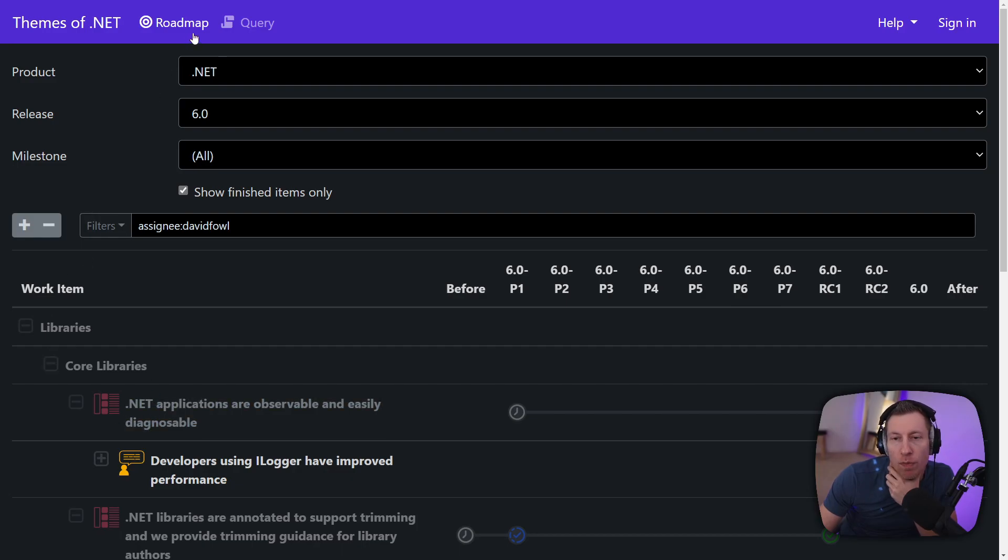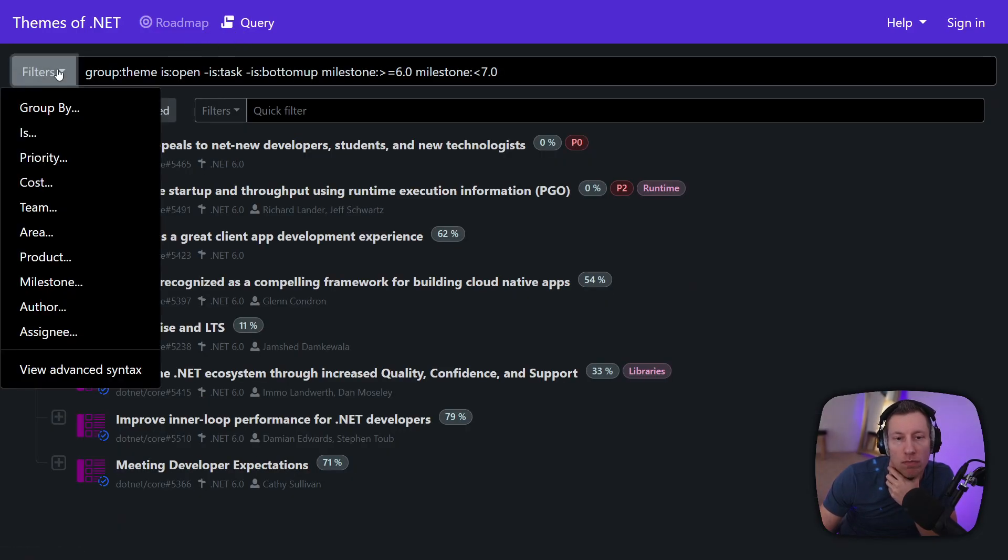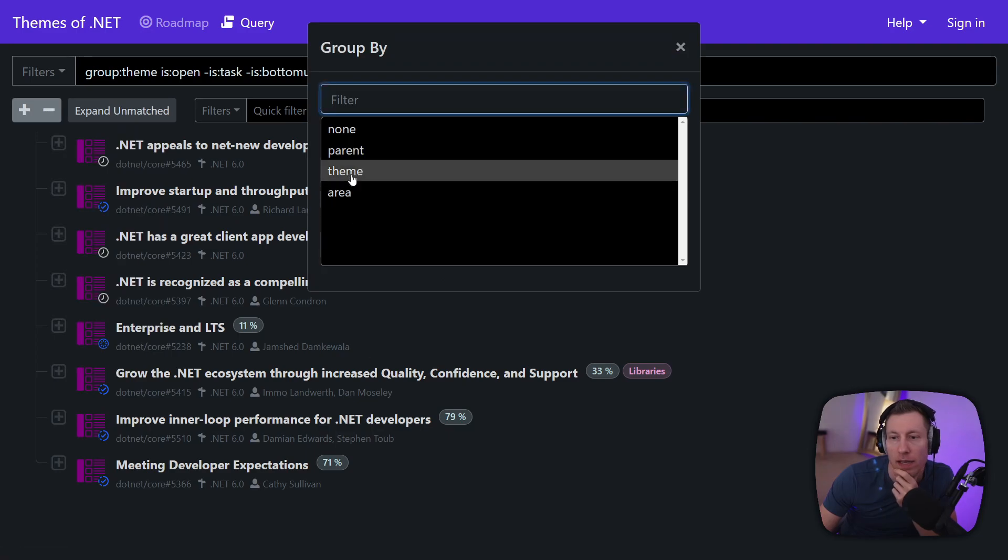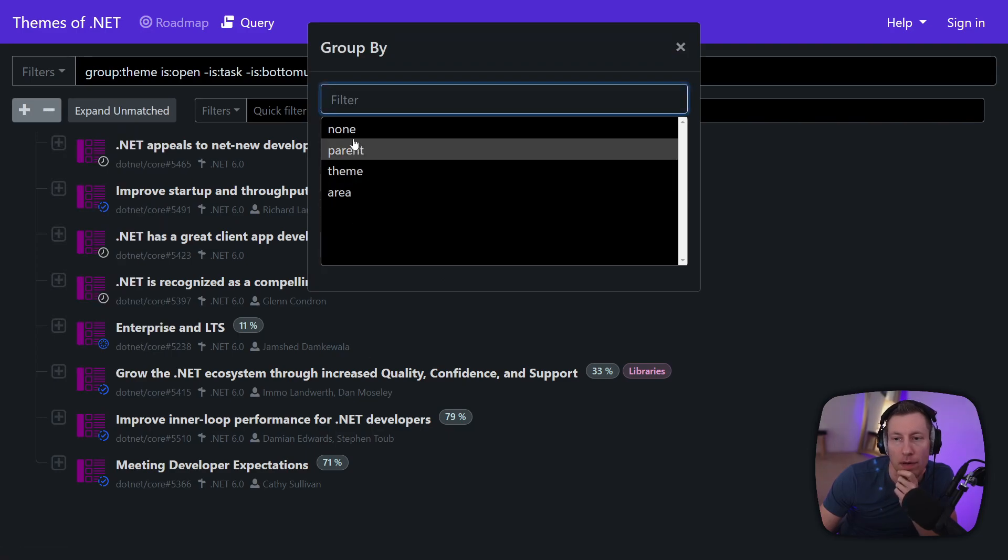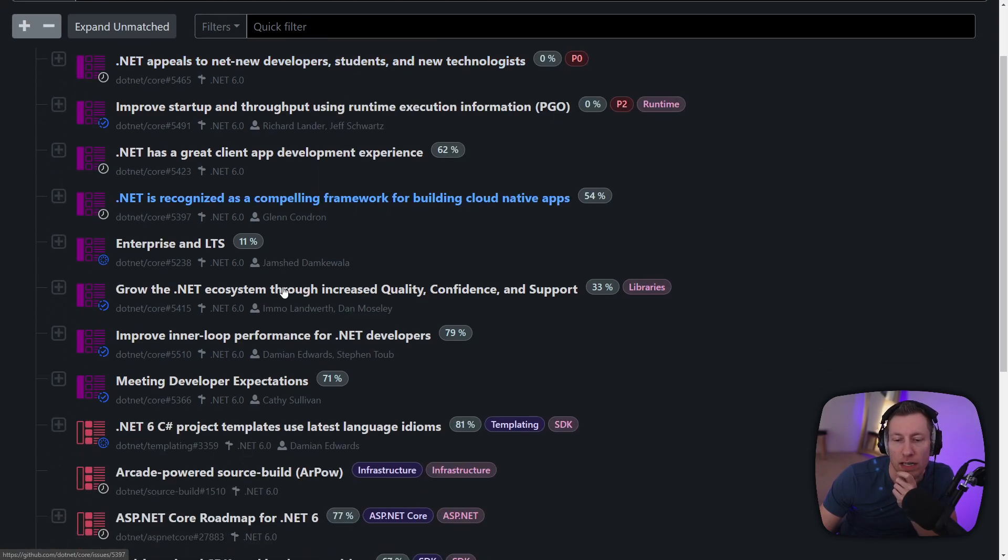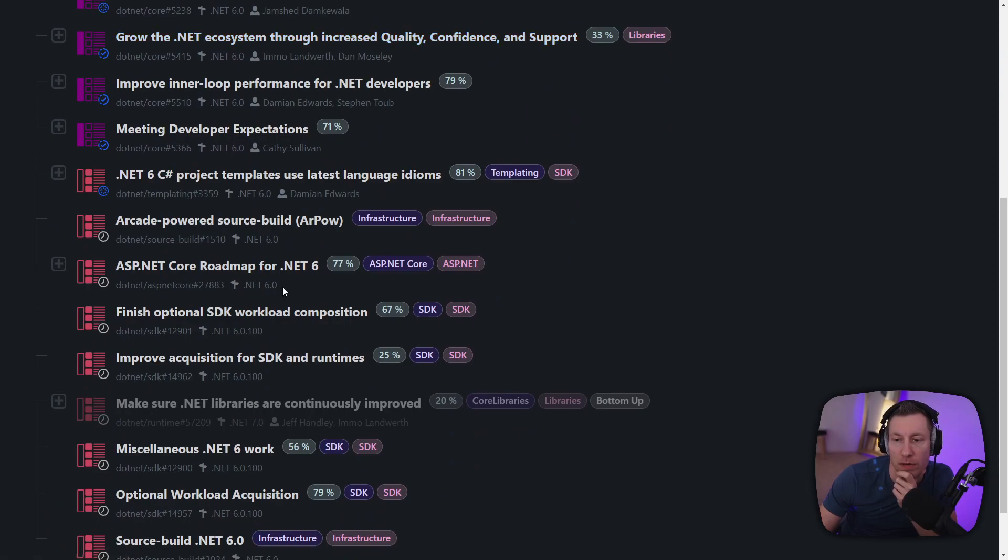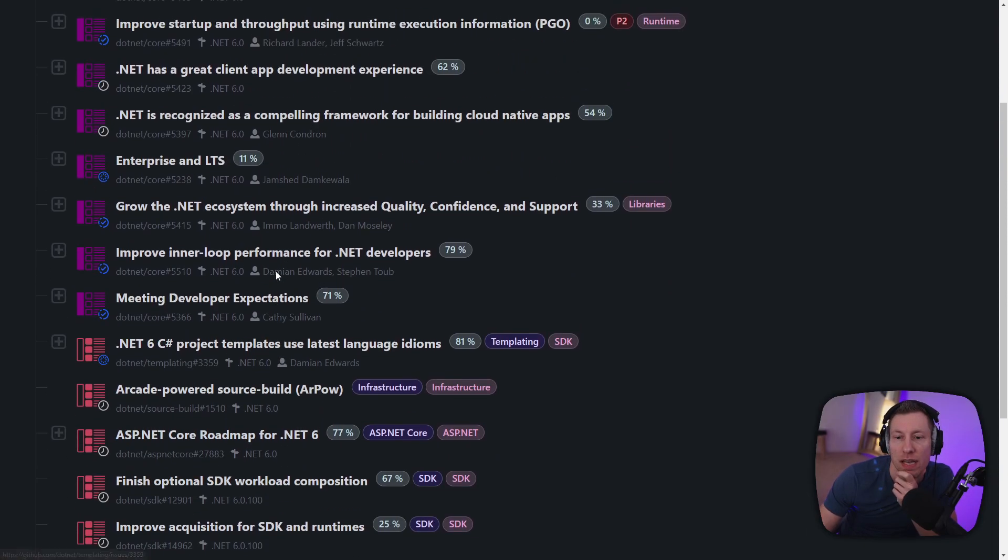And then if you don't like the grouping here, again like on this query page here you can also group by let's say parent. So you see the actual parenting structure of GitHub and you can see there's a bunch of epics that aren't rooted under themes.